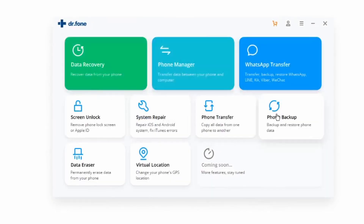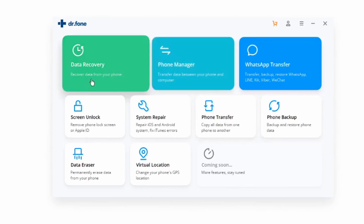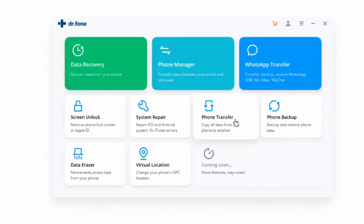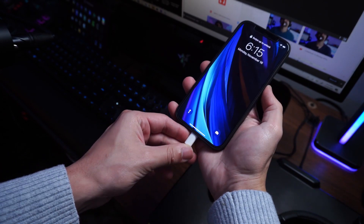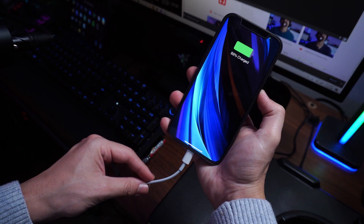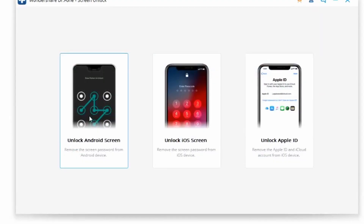First off, launch Dr. Phone Screen Unlock on your system. If you don't already have Dr. Phone installed, make sure to reference the link in the description to download it. Once you're in front of the welcome screen, go ahead and select the Screen Unlock option to begin. Then, using a lightning cable, connect your iPhone to your PC and wait while the application recognizes it automatically — which it will do almost immediately.